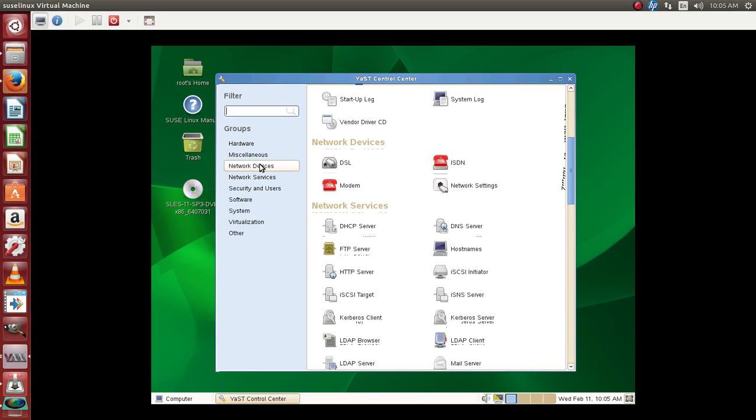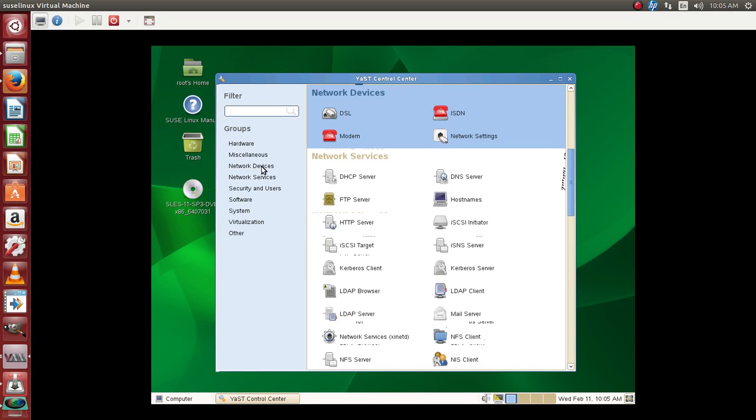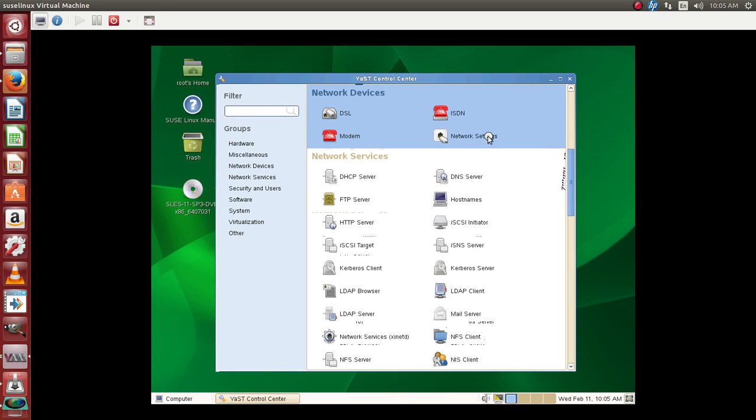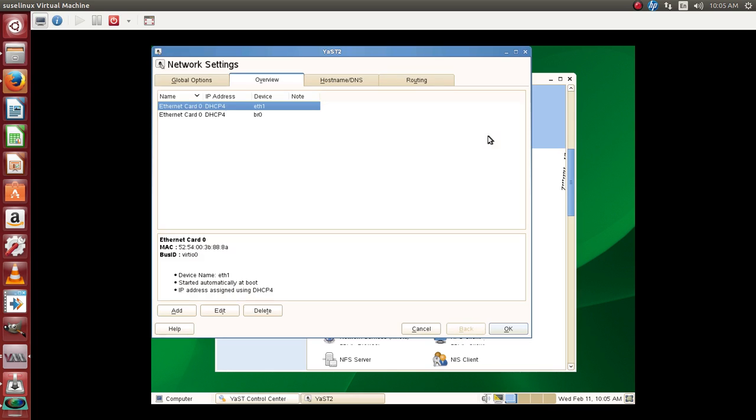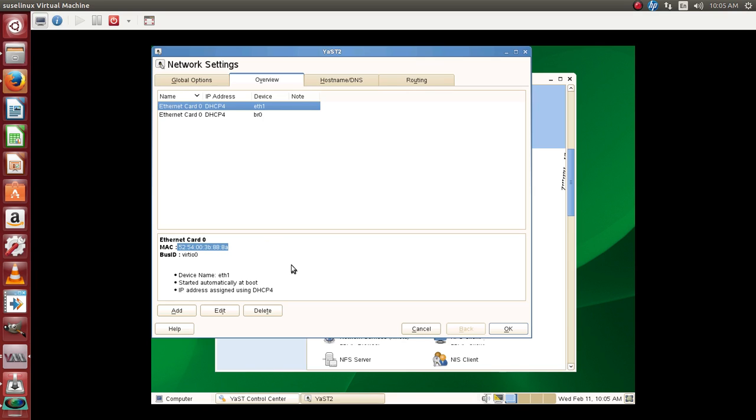If we go to network devices here we get network settings. Once you click on network settings it shows you the information how the Ethernet card is being configured. You can see the MAC address which is defined for this Ethernet card and you can see that it's been started automatically at boot time by using DHCP.